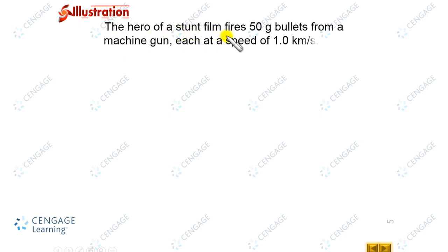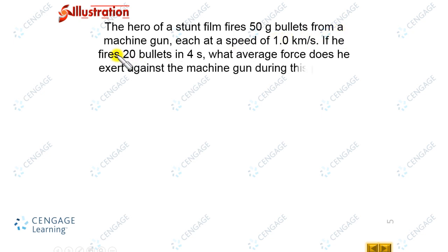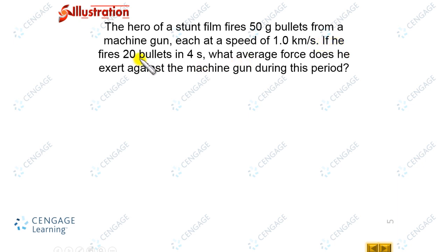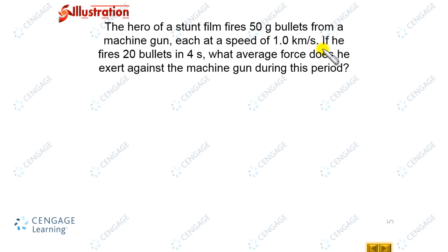The hero of an action film fires 50-gram bullets from a machine gun, each at a speed of 1 kilometer per second. If he fires 20 bullets in 4 seconds, what is the average force he exerts against the machine gun during that period? The bullets are coming out of the gun at regular intervals — 20 bullets per 4 seconds — meaning the time interval between two bullets is 4 divided by 20, equal to 1/5 second.